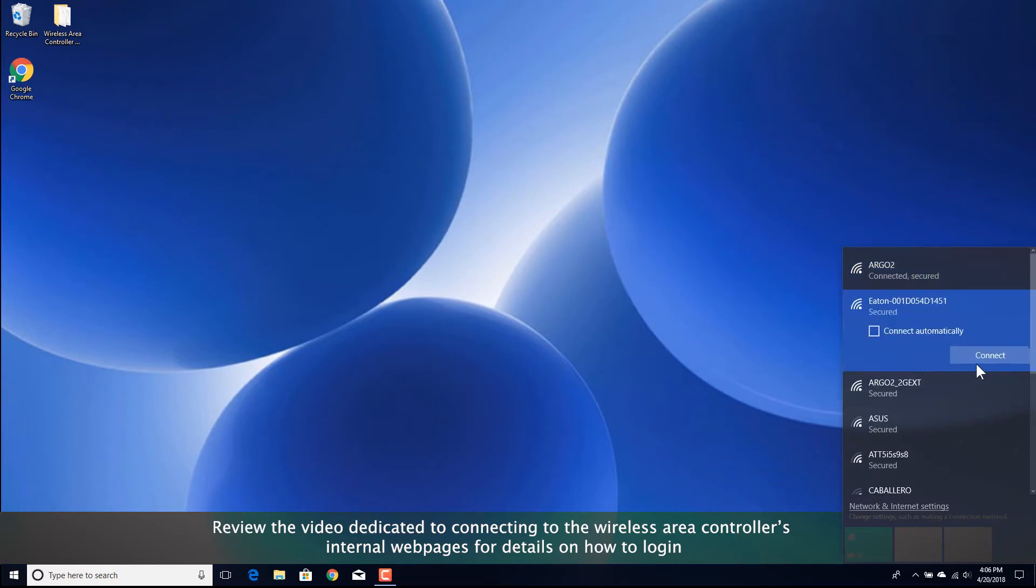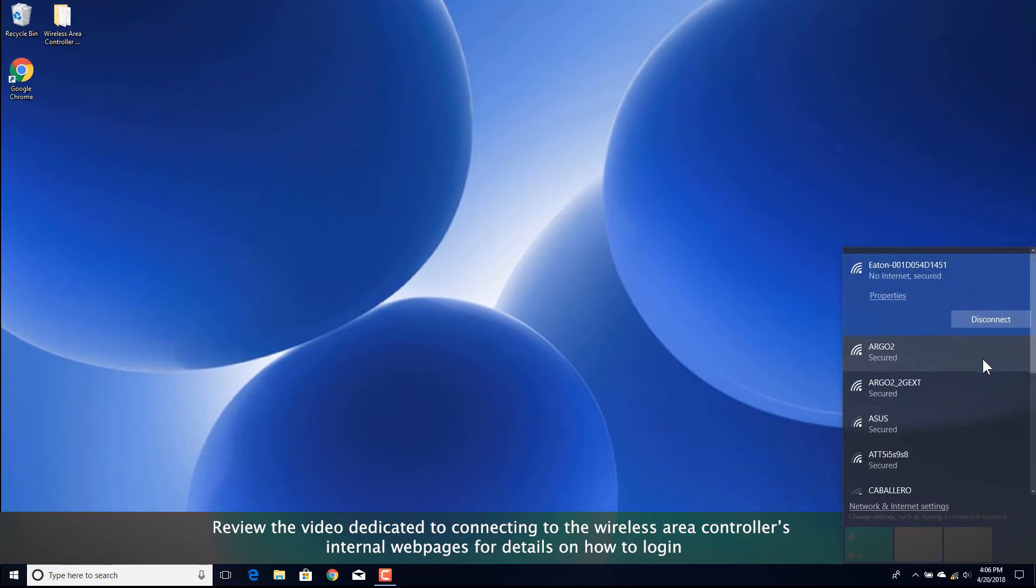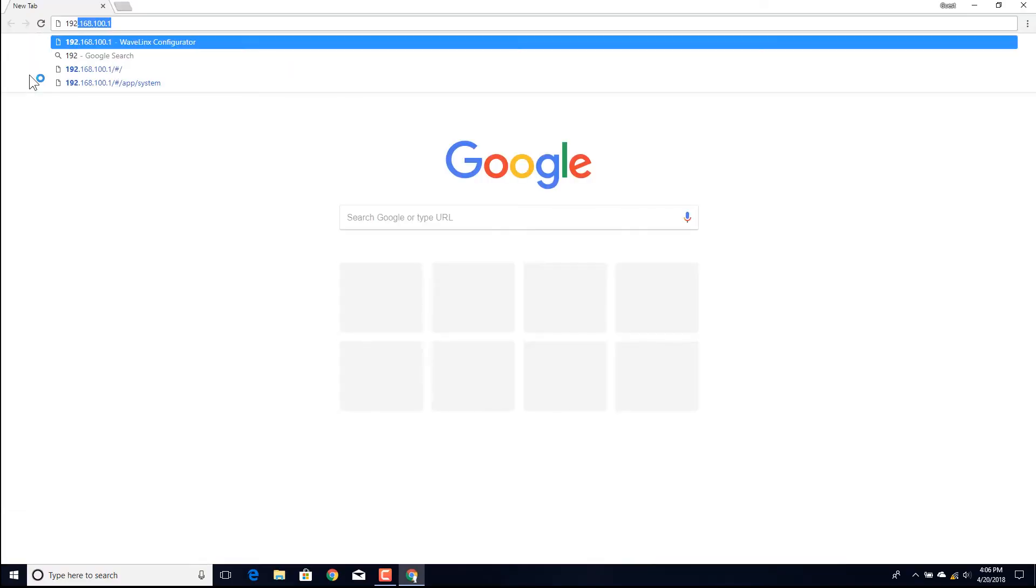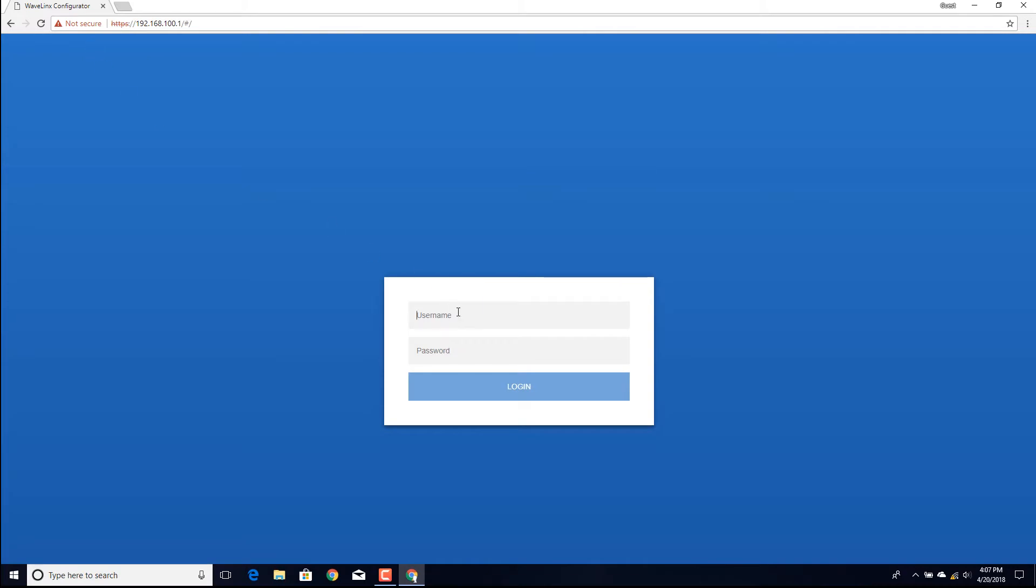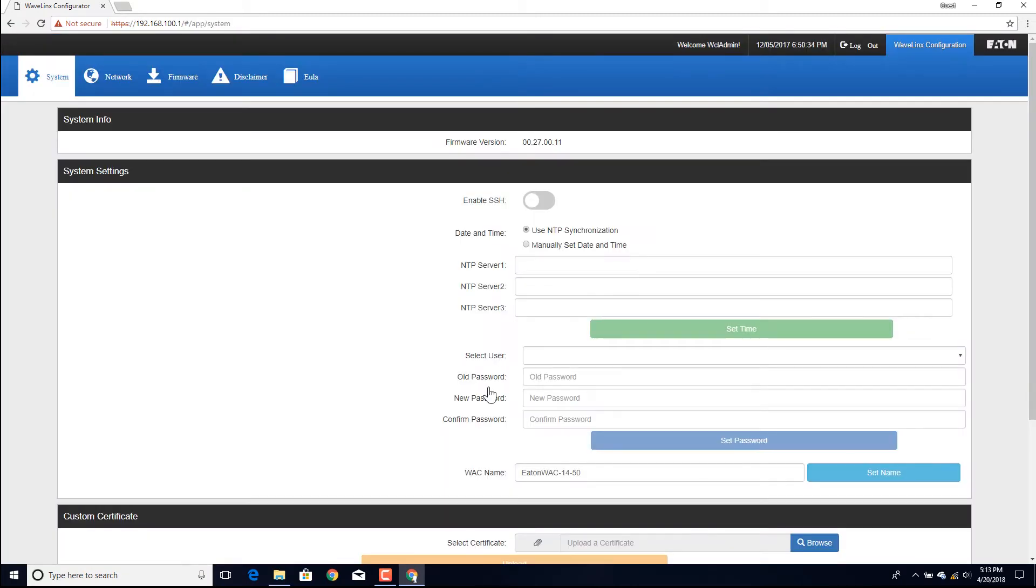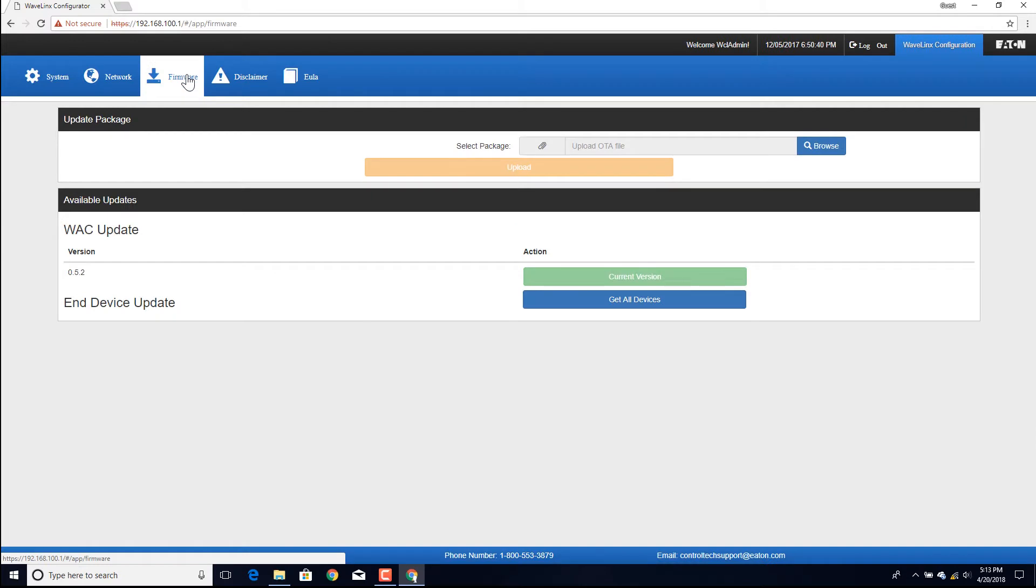Next, establish a connection between the computer and the wireless area controller. Once logged in, navigate to the firmware page to access the update section.